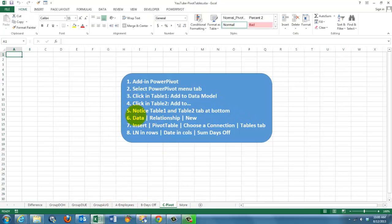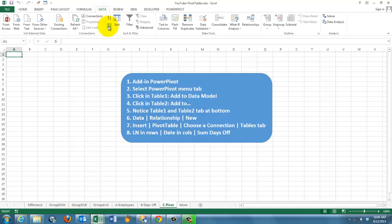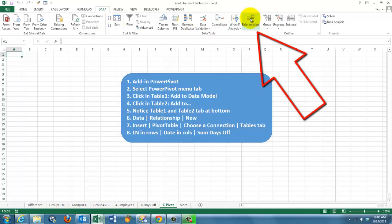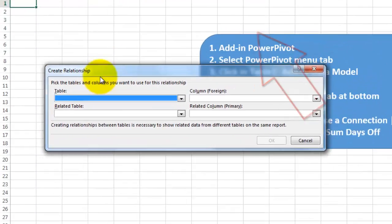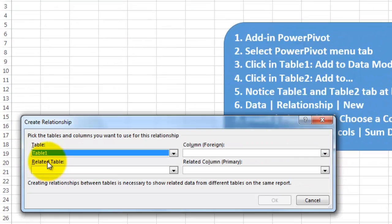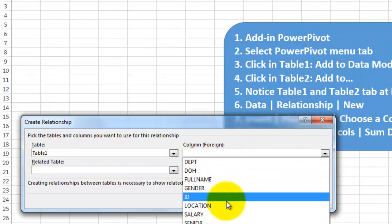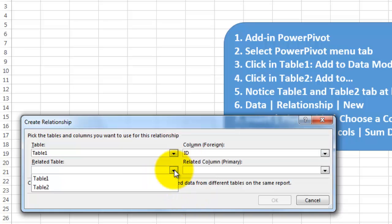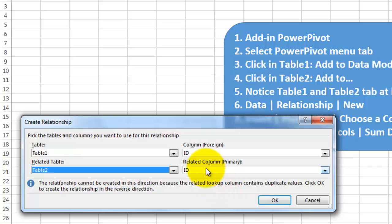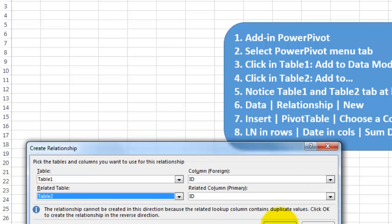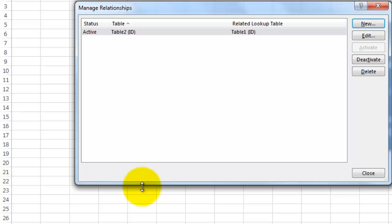We are here now. We're going to create a relationship between those two. Relationships. And create a new relationship. Table one, based on the field ID. Table two, also based on the field ID. They have to be of the same settings. You could have used social security numbers, of course, as an identifier. OK it. And we're done with that part.